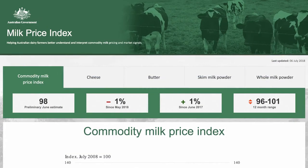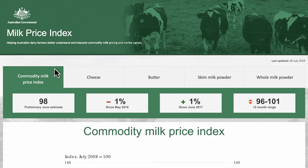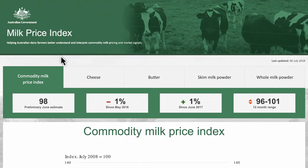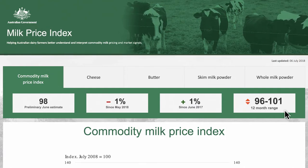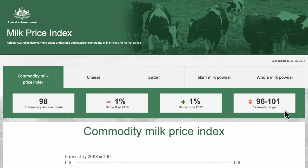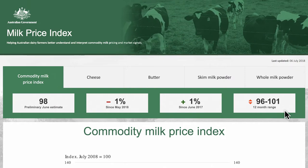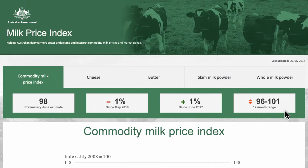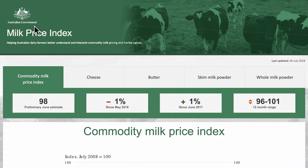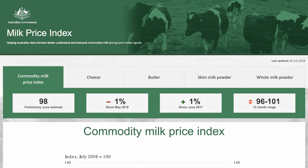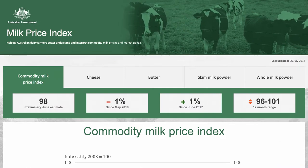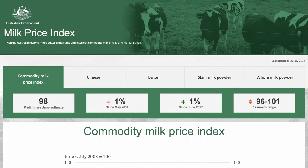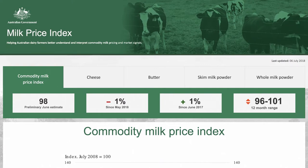About and site overview. The Milk Price Index is another source of information dairy farmers can use to inform their business decisions. It will help them understand and interpret market signals. The Milk Price Index is a part of the Australian Government's $579 million Dairy Support package. The site contains a number of key features and will be updated monthly.